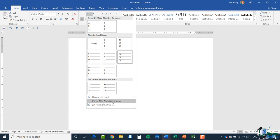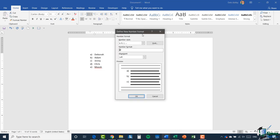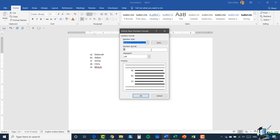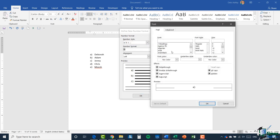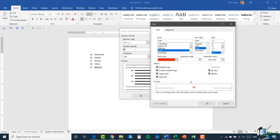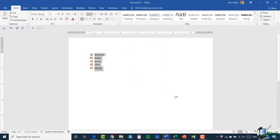I want to draw your attention to 'define new number format.' This allows you to really customize how your numbering looks. Currently I have the number style set to A, B, C, but I could change that to something else and also change the font of my numbering. So I'll set it to Arial, bold, size 12, and red — and you can see in the preview what that's going to look like. Click OK and there we go.